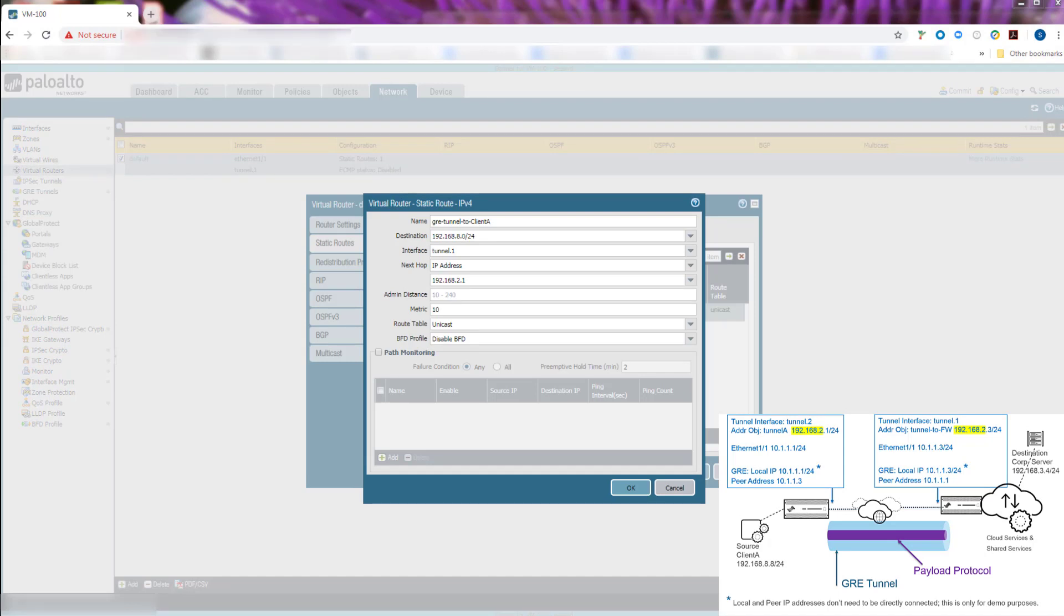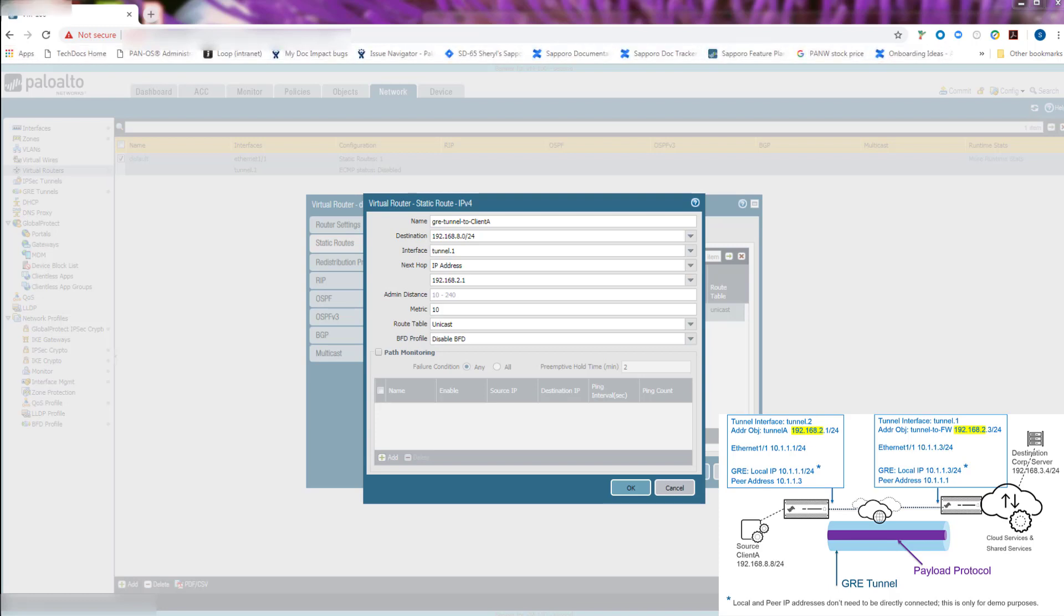Finally, we created a static route to the network address of client A, which is 192.168.8.0/24. We want that traffic to take tunnel 1. And the next hop for the route is the opposite end of the tunnel, which is 192.168.2.1.